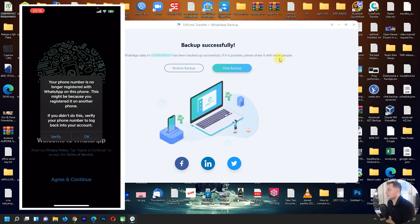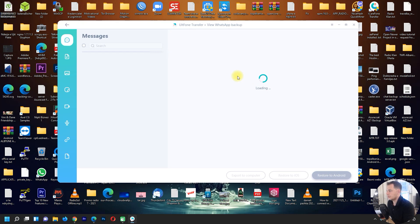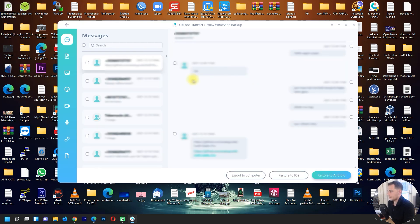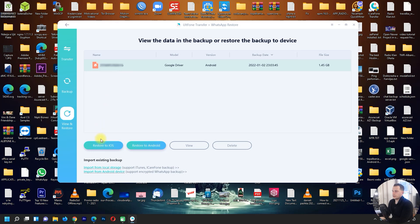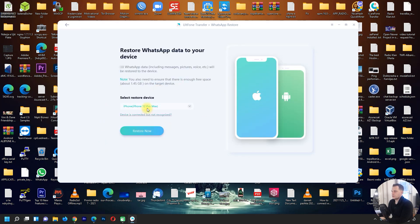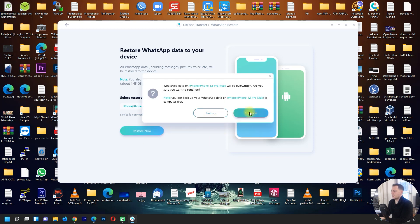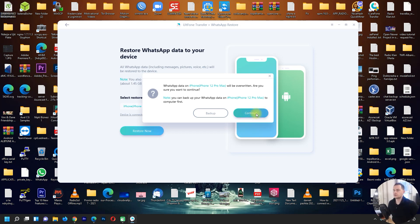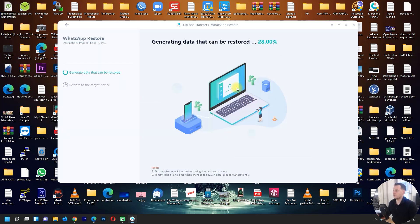WhatsApp data has been backed up successfully. If possible, please share this with more people. Click View Backup, then Restore, then click 'Restore to iOS' and choose your phone. Click Restore Now. Note that all existing WhatsApp data on this iPhone will be overwritten — confirm you want to continue and click Continue. It will now generate the data to be restored.